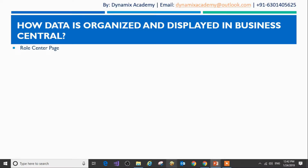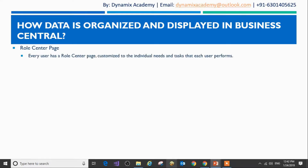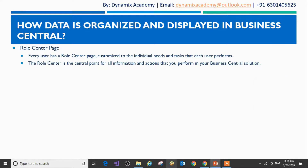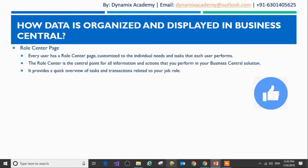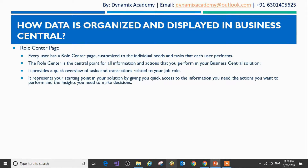The role center page is your starting page the moment you sign in to Dynamics 365 Business Central. Every user has a role center page which is customized to the individual needs and tasks that each user performs. It is the central point for all information and actions that you perform in your Business Central solution. It provides a quick overview of tasks and transactions related to your job role, giving you quick access to the information you need, the actions you want to perform, and the insights you need to make decisions.